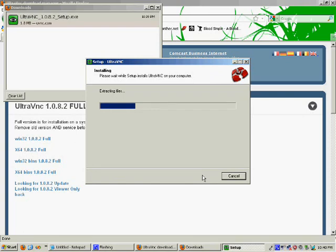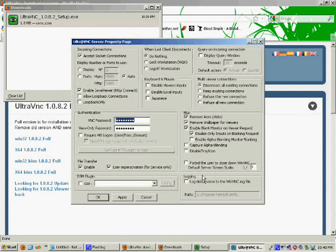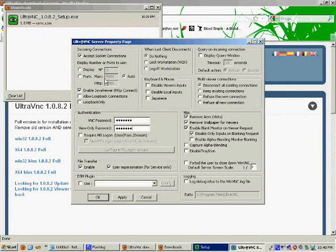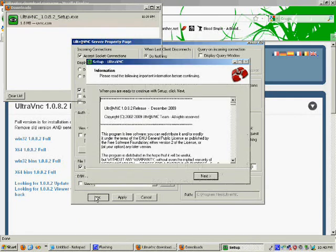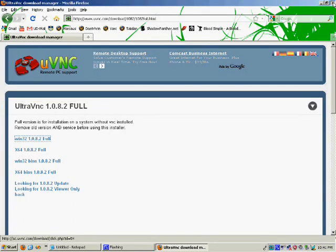We're just waiting for it to install. Once it's done, we type in a password. This is the password we're going to use later when we're on the other machine trying to connect to this one — we supply this password so that it authenticates and not just anybody can connect. We click Finish, and now we're done with the VNC installation section.